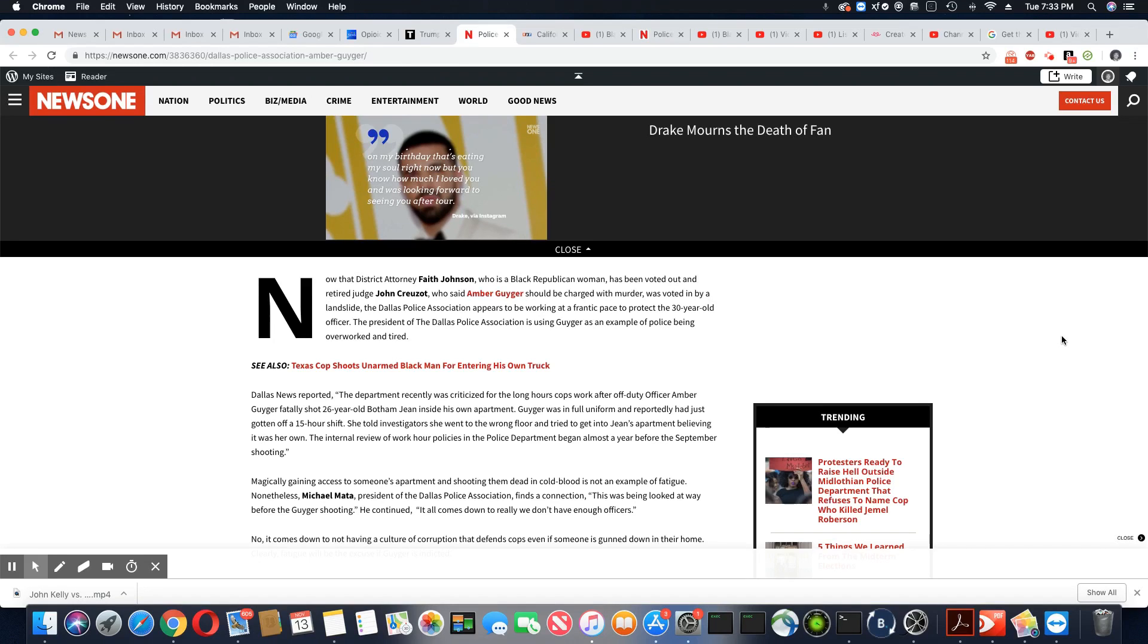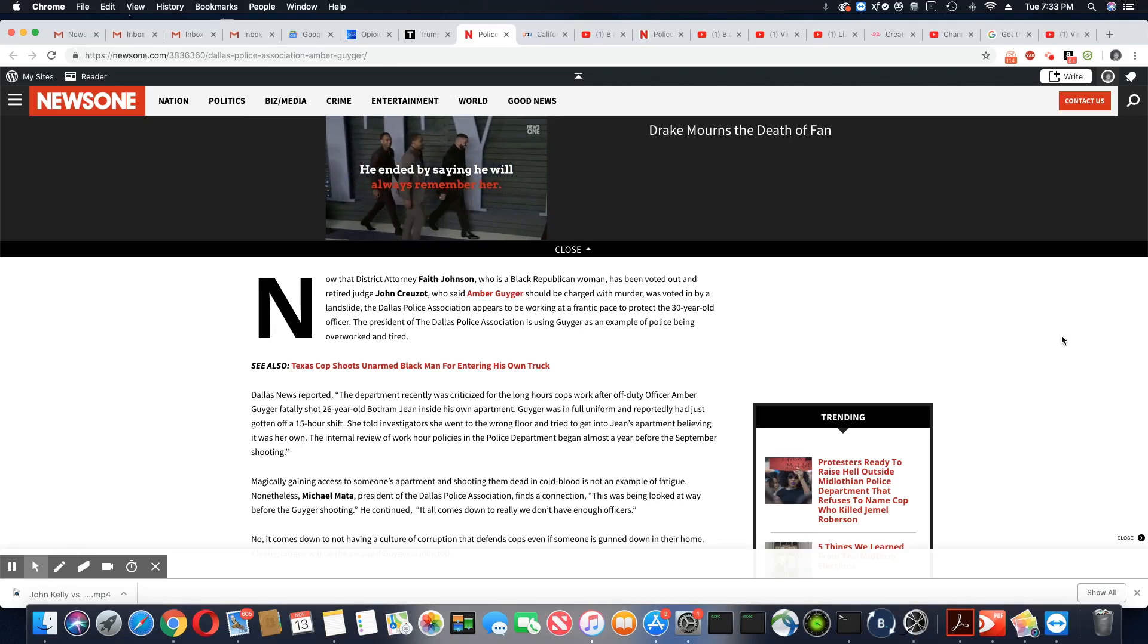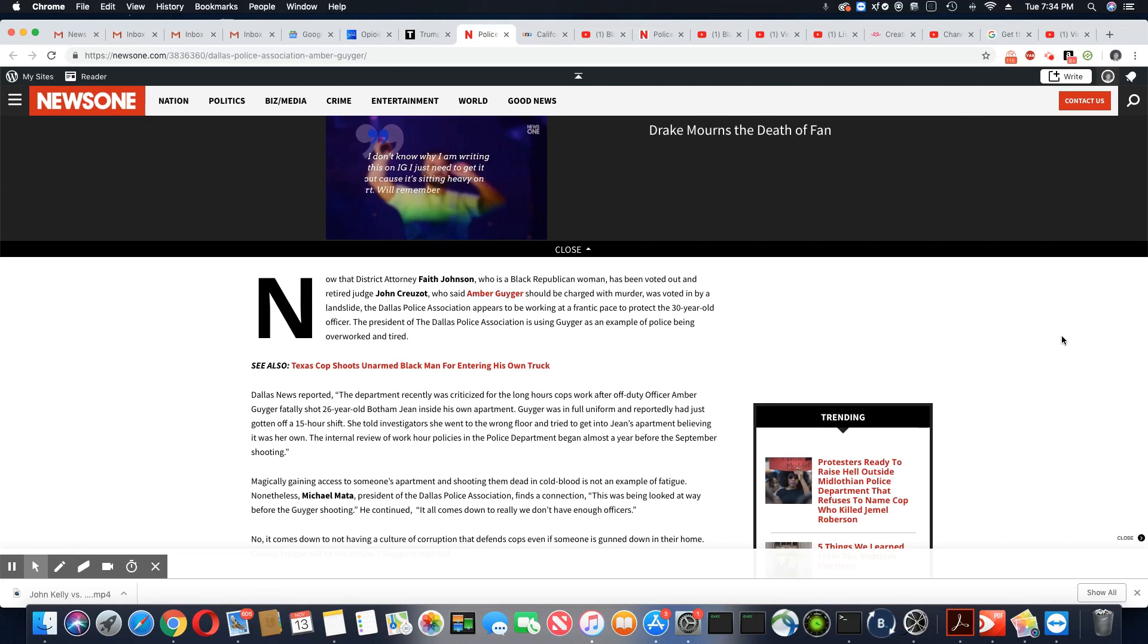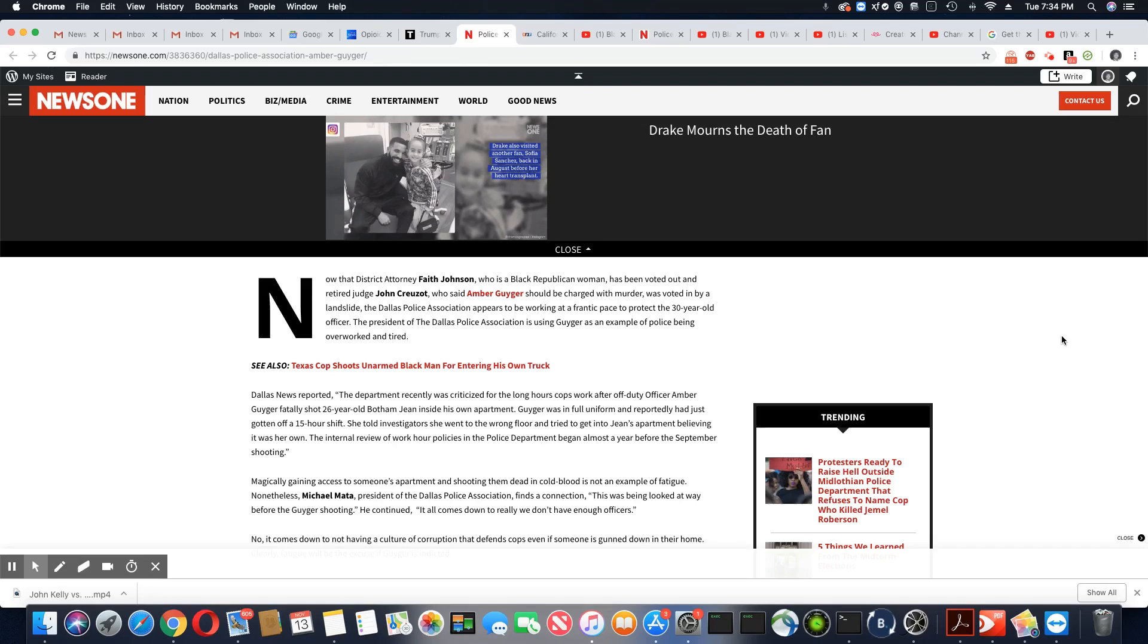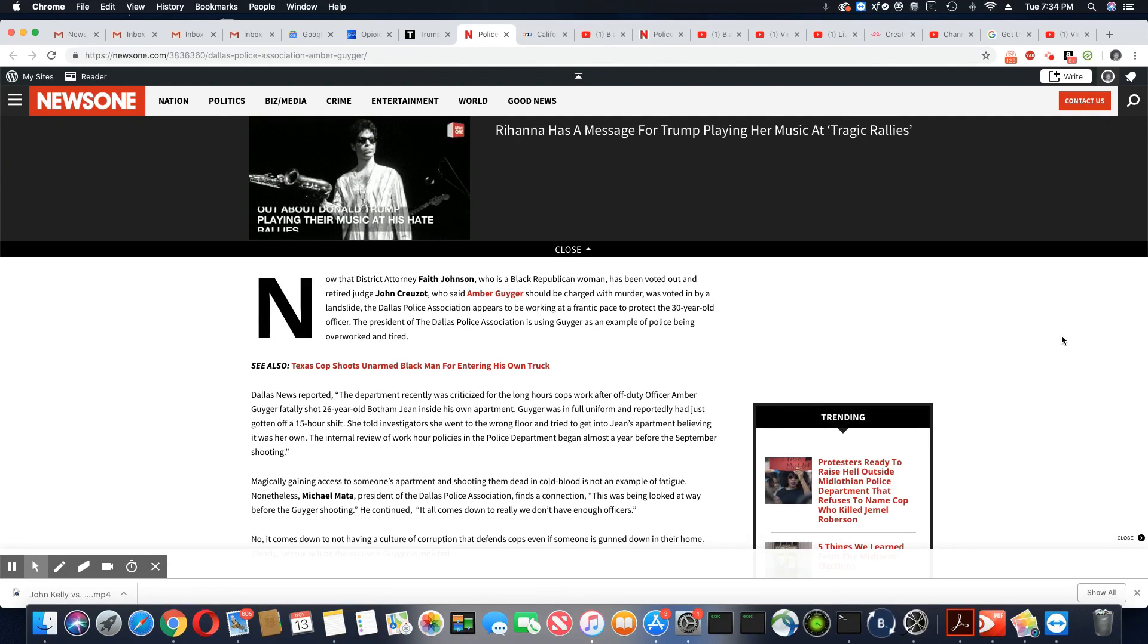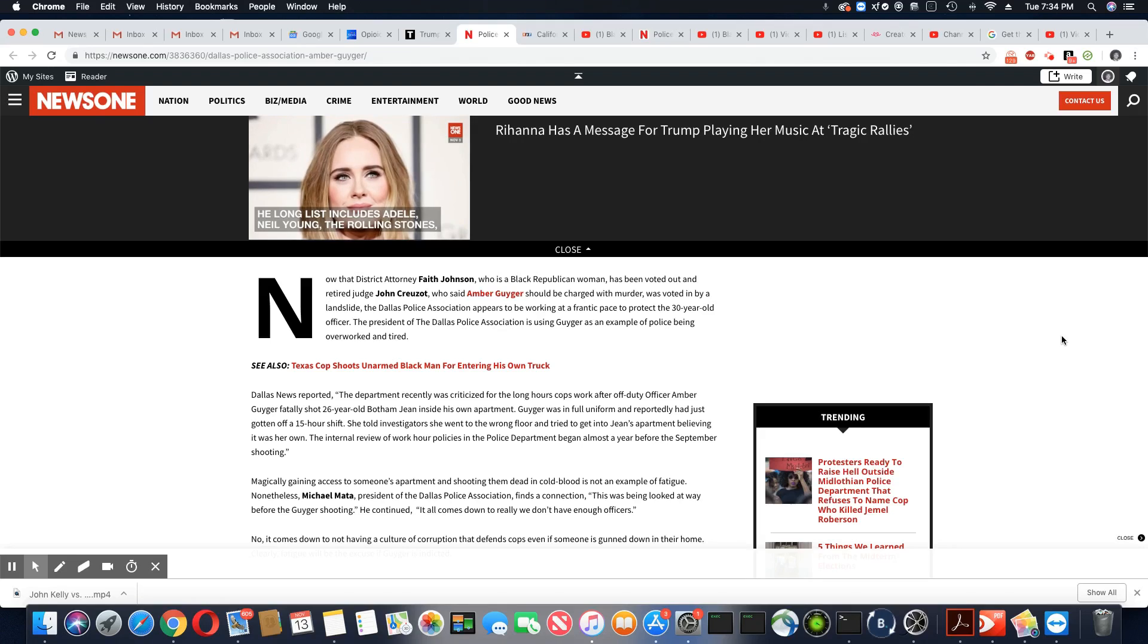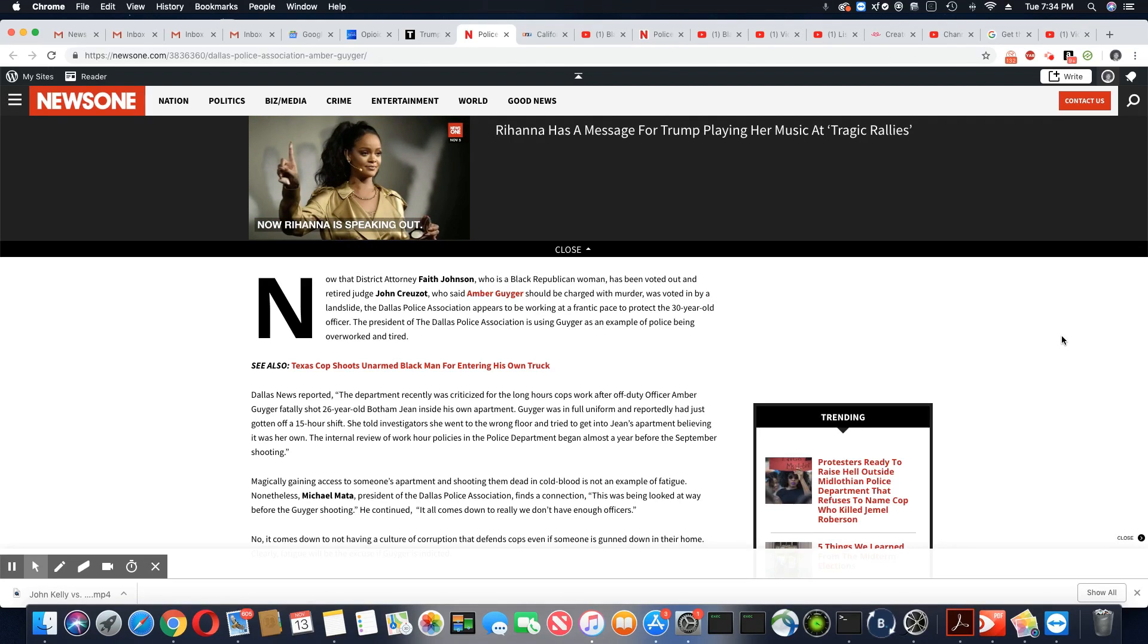She told investigators she went to the wrong floor and tried to get into Jean's apartment, believing it was her own. And people that witnessed that whole thing said it was a major commotion. She's definitely not telling the truth. The internal review of work hour policies in the police department began almost a year before the September shooting. Magically gaining access to someone's apartment and shooting them dead in cold blood is not an example of fatigue.